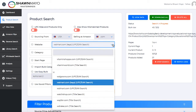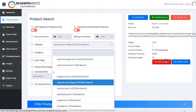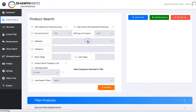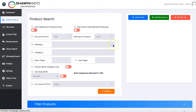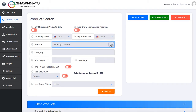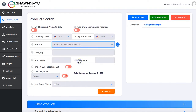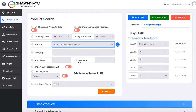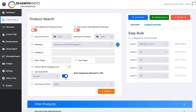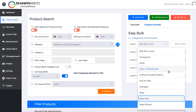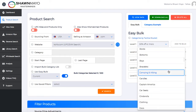All we have to do here is select what website we want. I'm just going to pick Kohl's, but almost all the supported sites work now. Then all you have to do is turn on the Easy Bulk feature, and we're going to select what categories we want. All the categories on Kohl's are in here — all the top level categories.